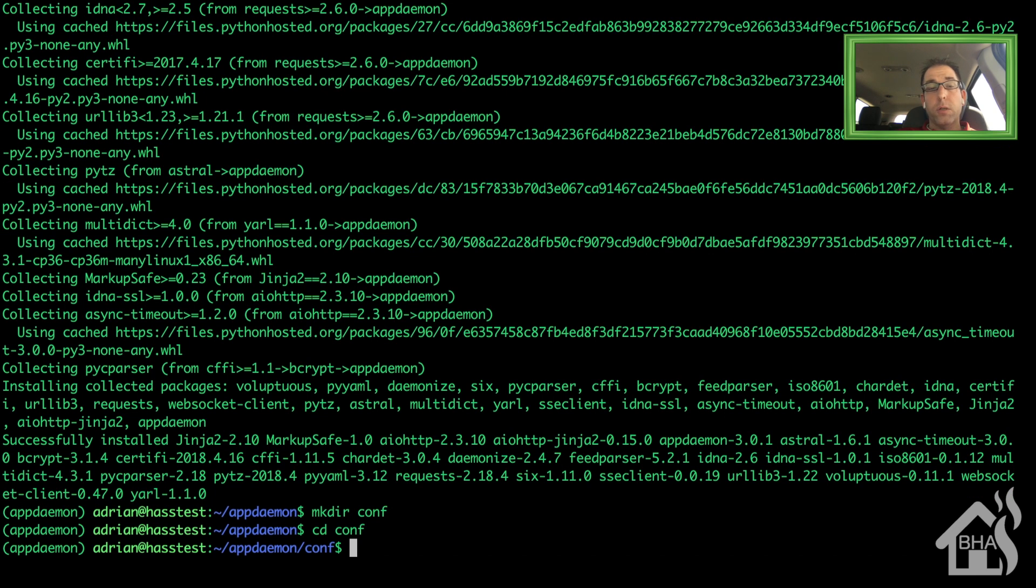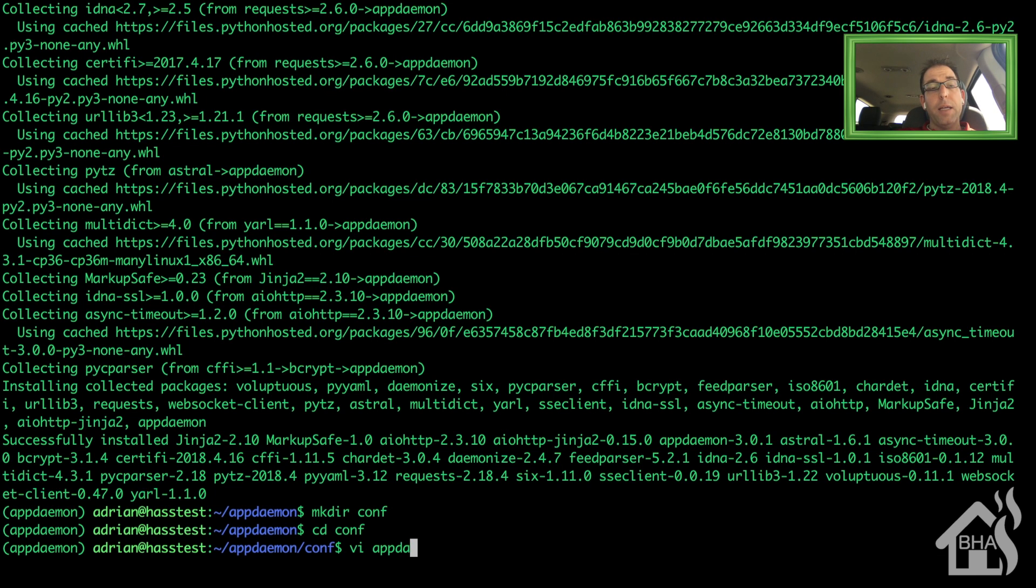And then we're going to create our appdaemon.yaml file. This will be our configuration used to run appdaemon with. So we're going to do a vi appdaemon.yaml.